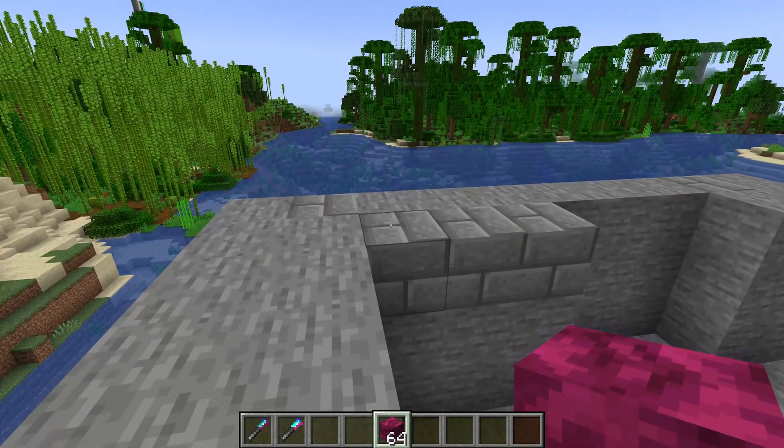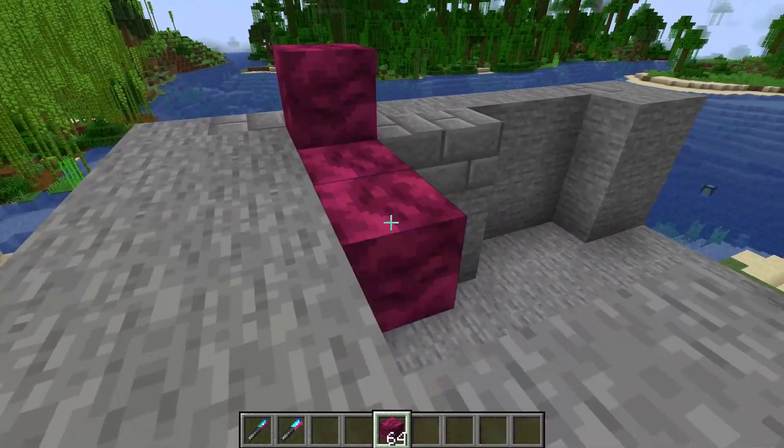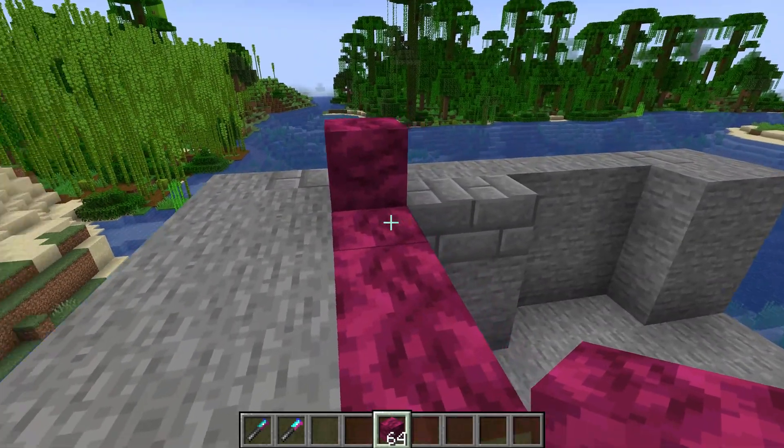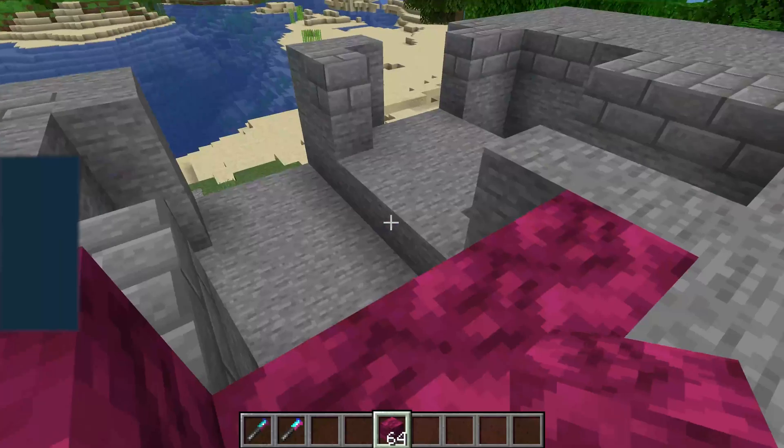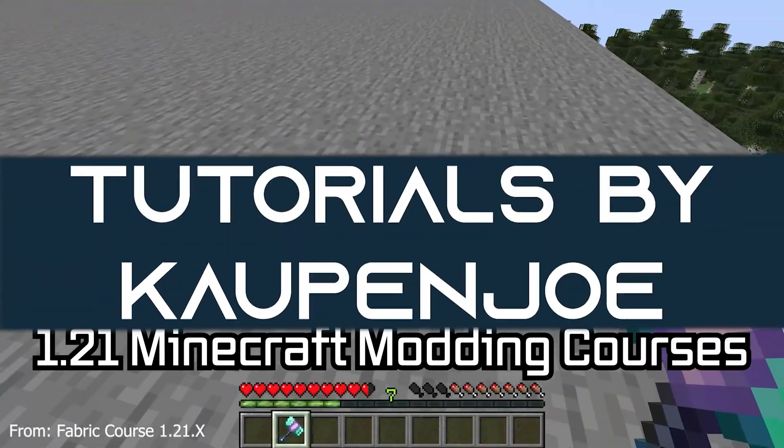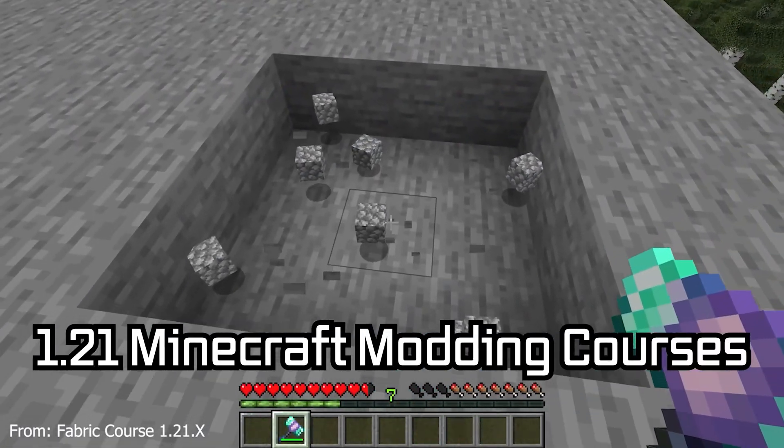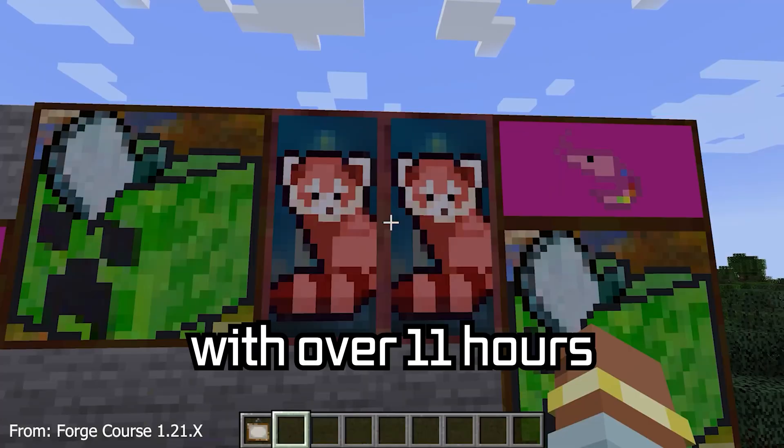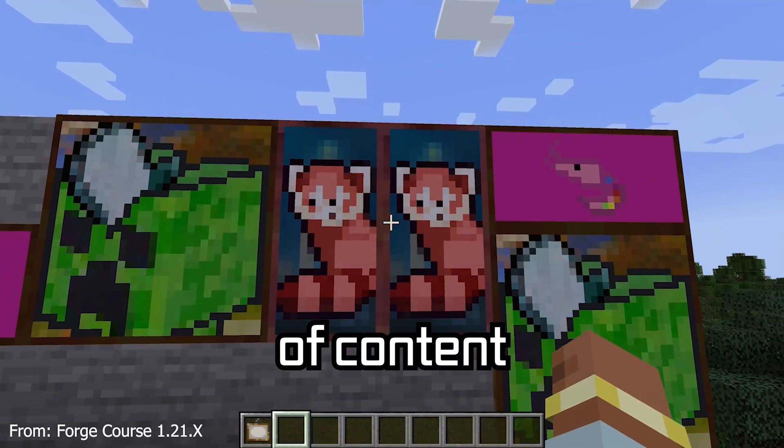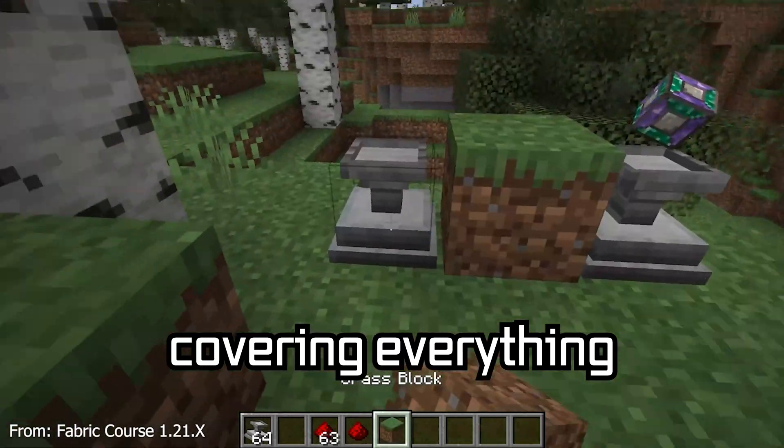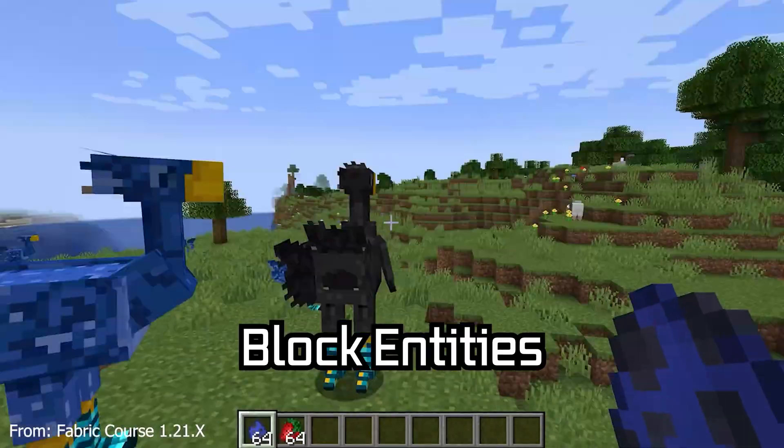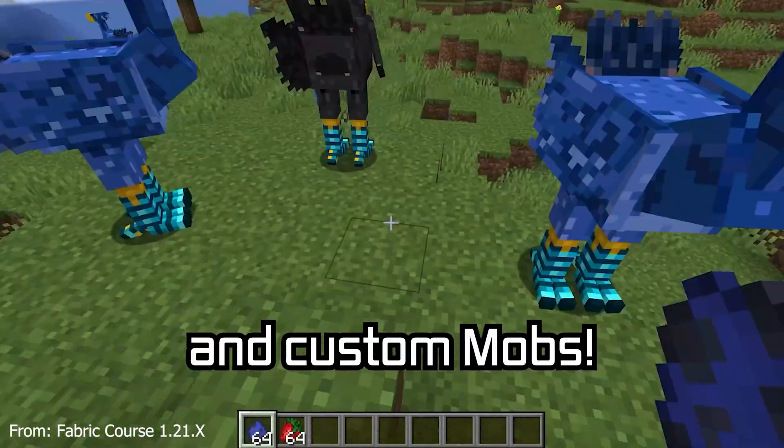Listen to those sweet sounds and let's add a custom sound and block sound type to Minecraft. 121 Minecraft modding course is available down below with over 11 hours of content covering everything from the basics all the way to block entities and custom mobs.